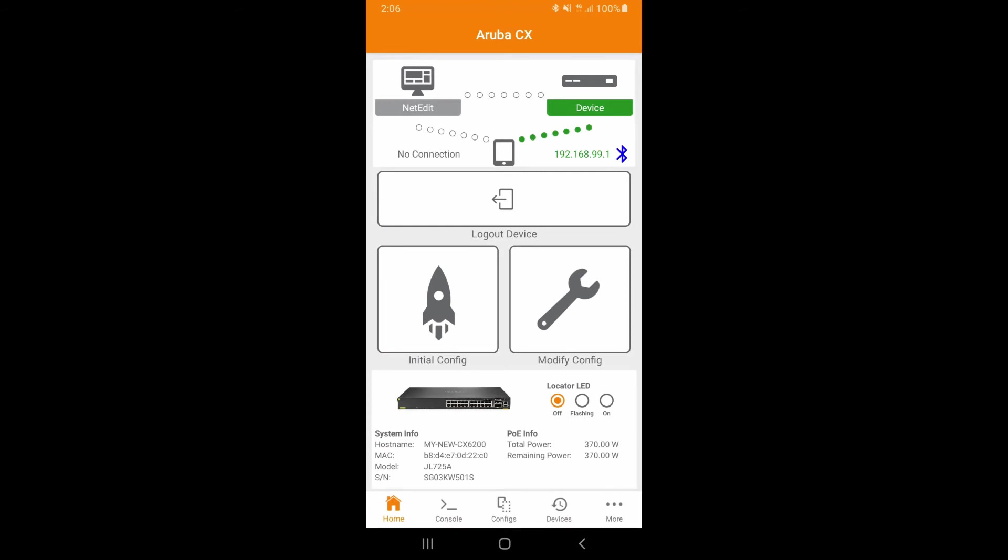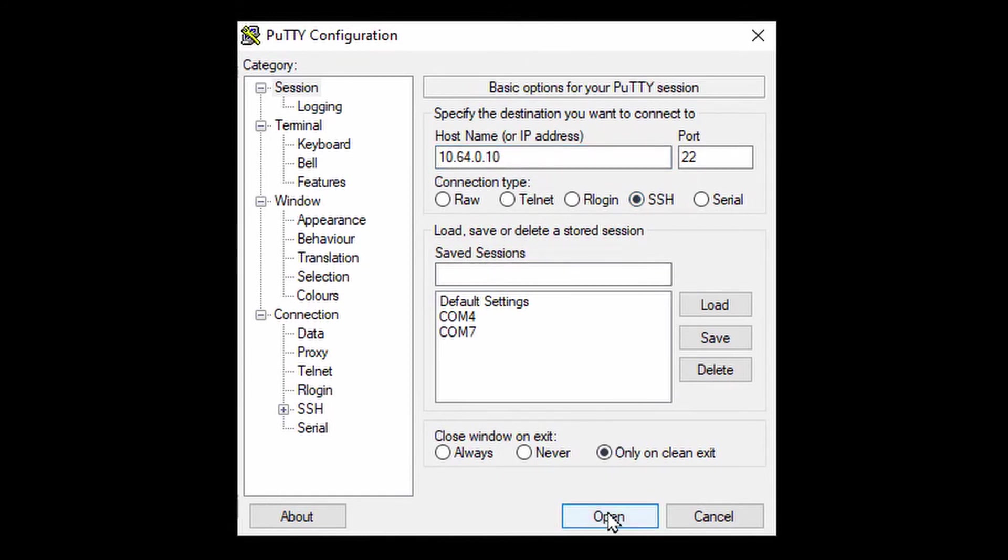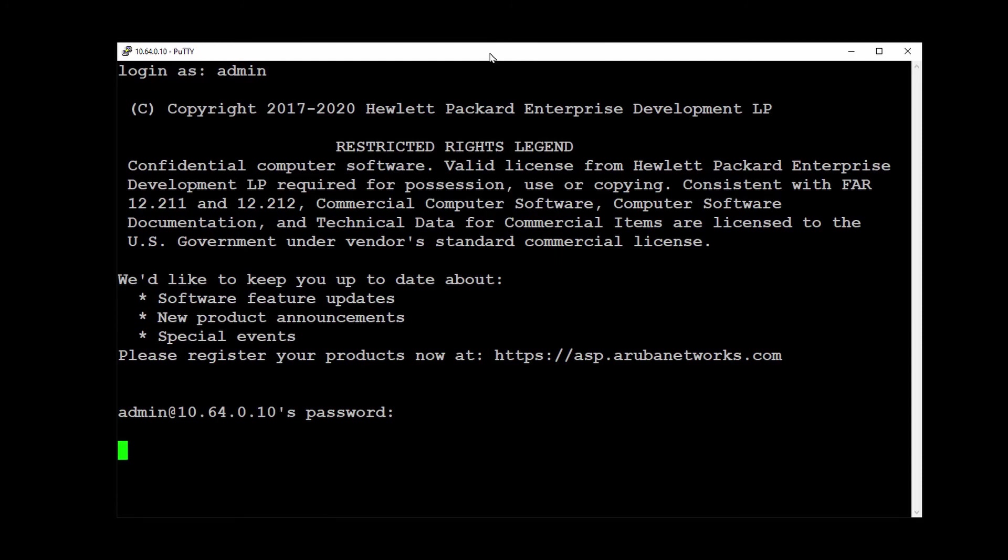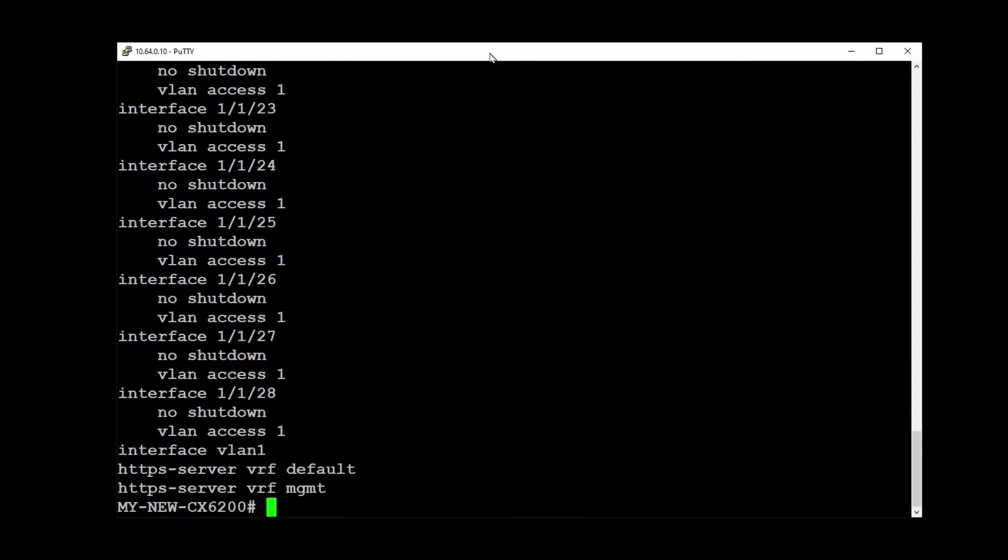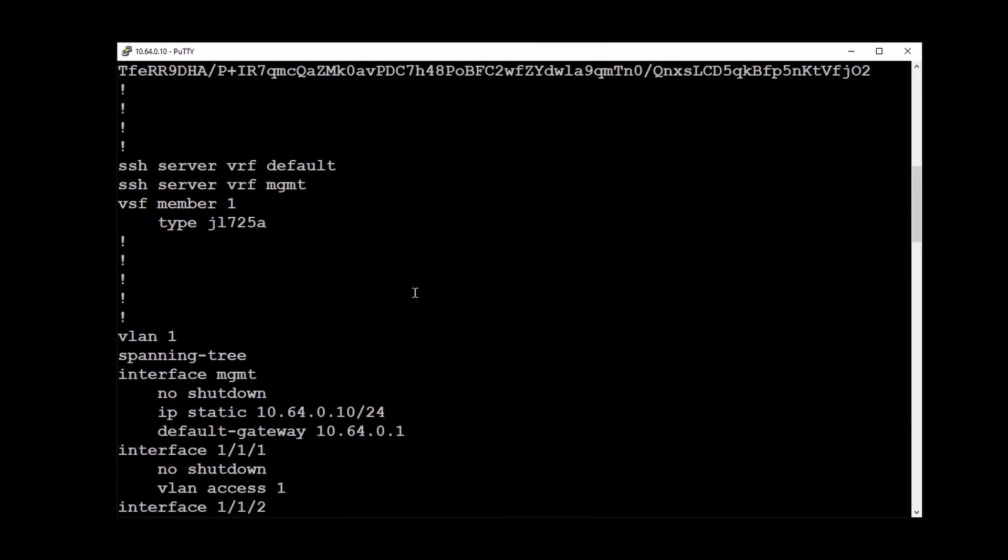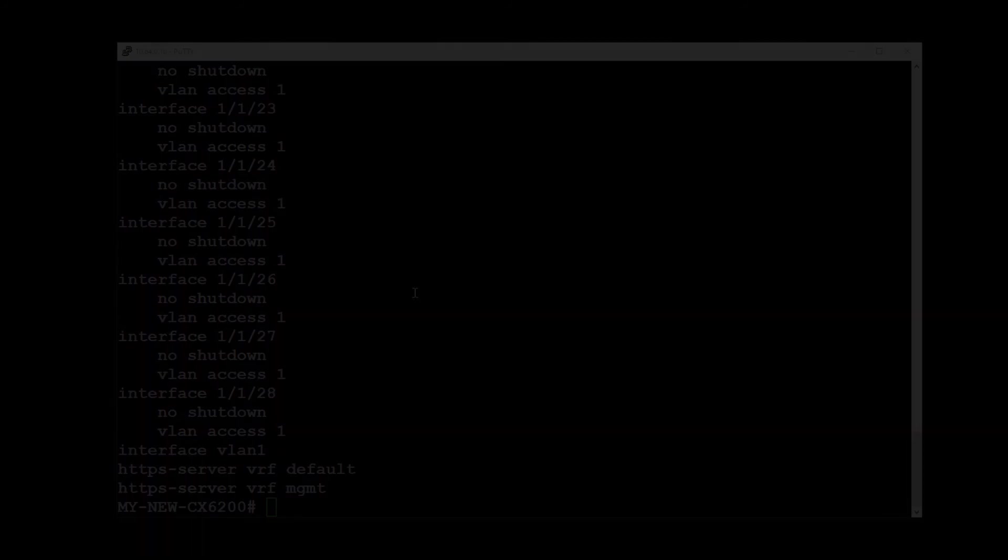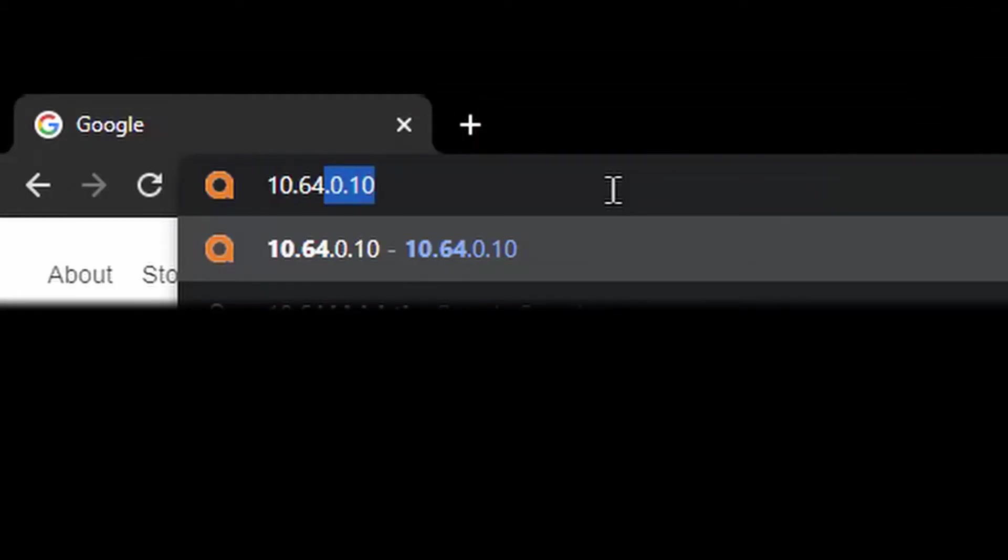Now, let's connect the switch out-of-band management port to our network. Try accessing the switch using SSH. Now, try accessing it using a web browser.